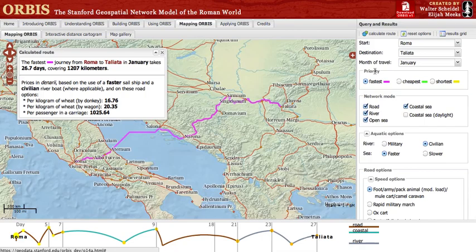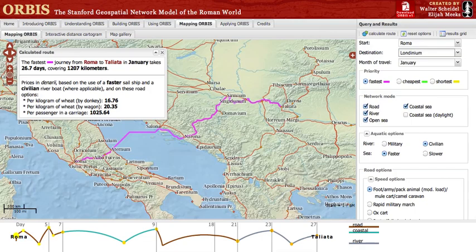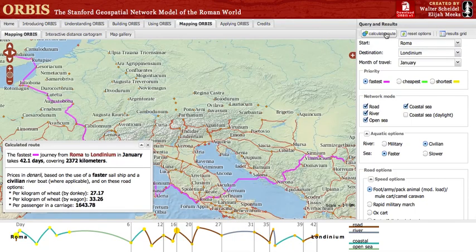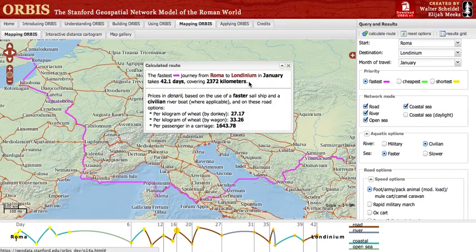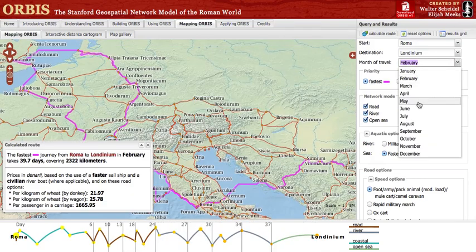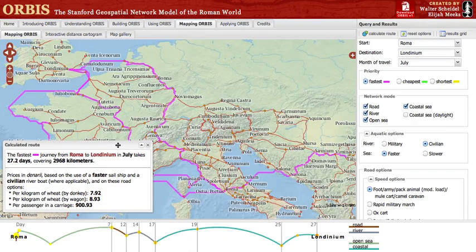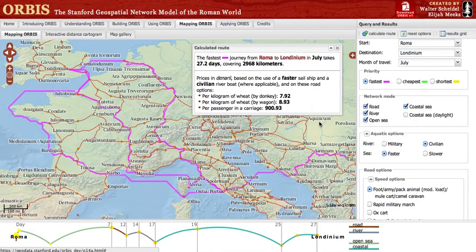You can change the month of travel, which isn't going to make much of a difference for this route, so first let's change our destination from Tagliata to Londinium, modern-day London. Now let's see the fastest route from Rome to London in January. Changing the month to February shows that the path changes, and changing to July shows yet another change. This is because variations in wind patterns and sea conditions restrict the possibilities for sea travel in such a way as to make for three distinctly different fastest routes, depending on the time of year.